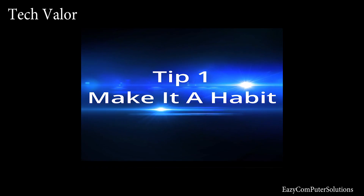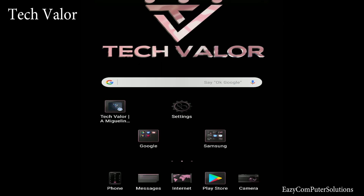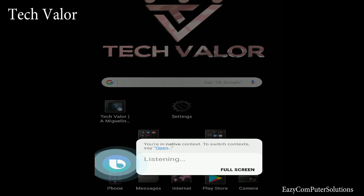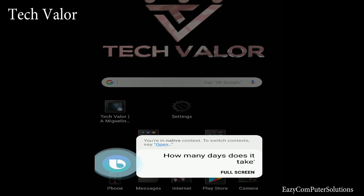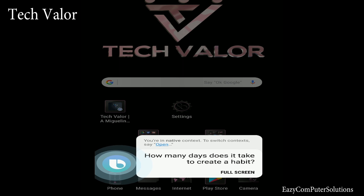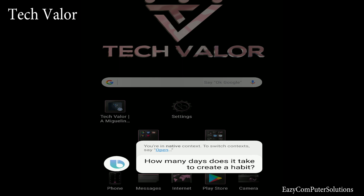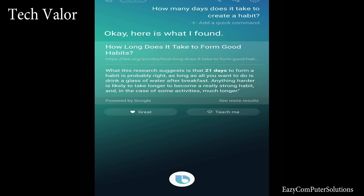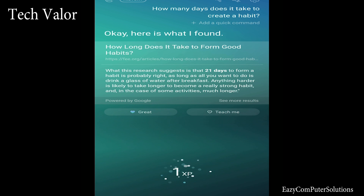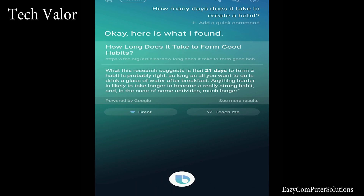Make it a habit. If you are not yet used to using the Bixby voice command, here is what you can do to get started. There are many things this app can do and it can seem overwhelming. Start with one command and purposely use it over and over until it becomes second nature. Then add more features to your routine and you will be well on your way to becoming a Bixby expert.